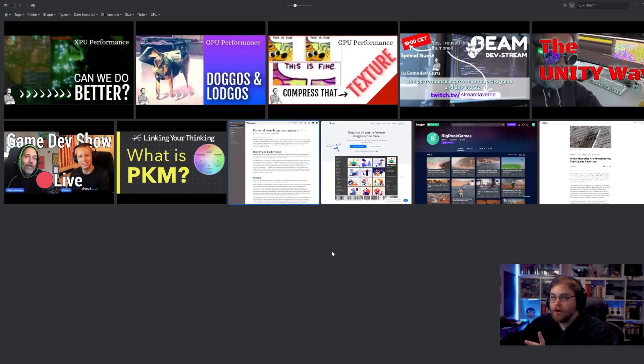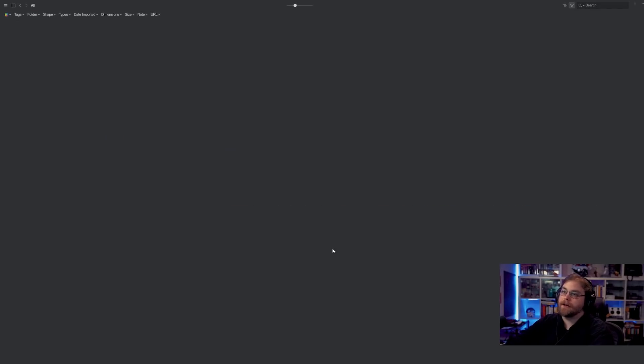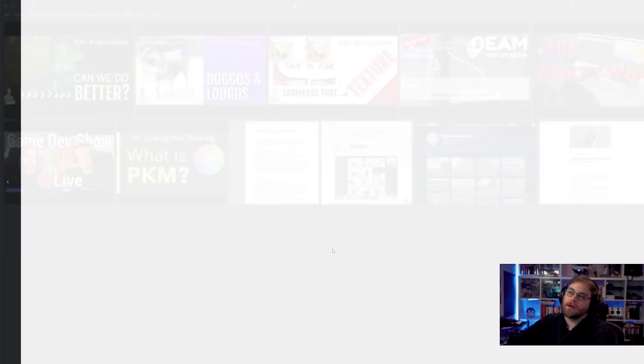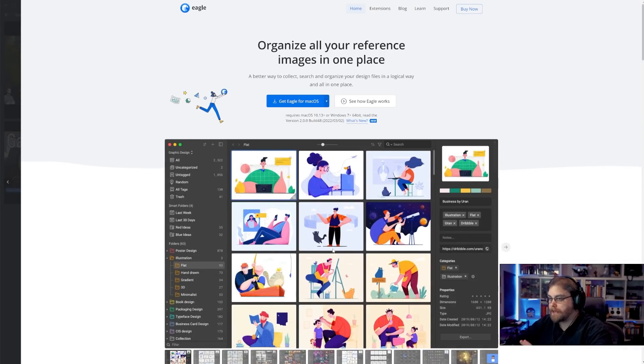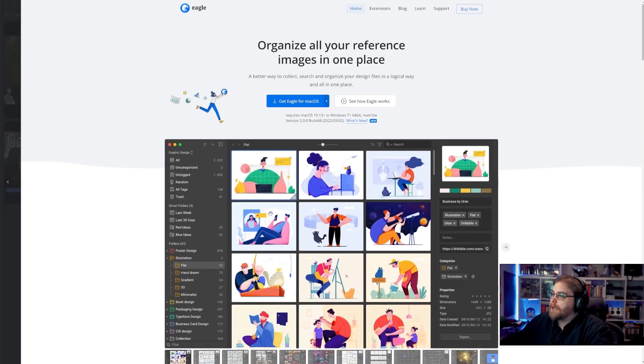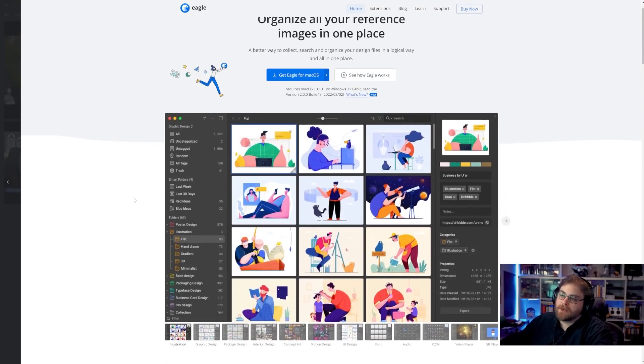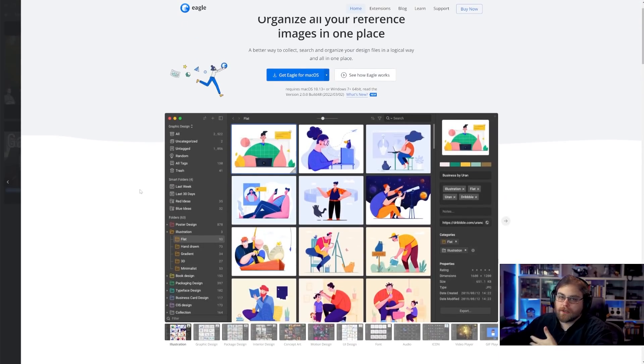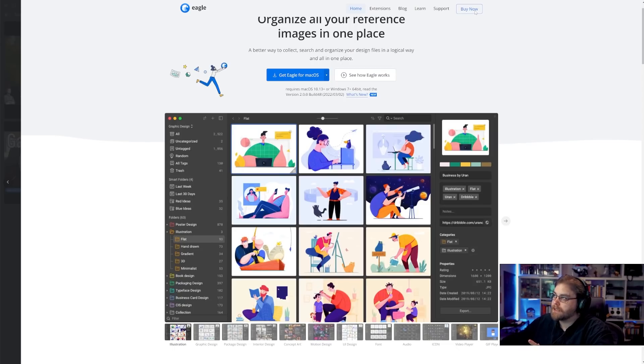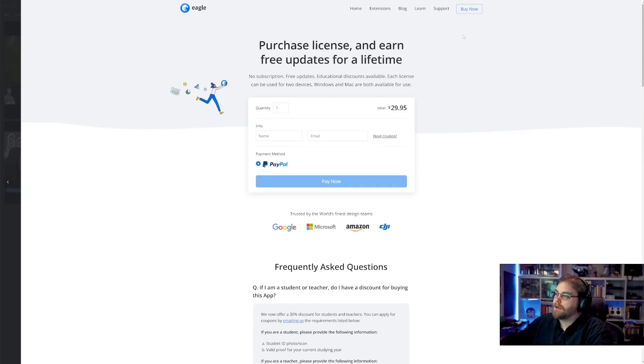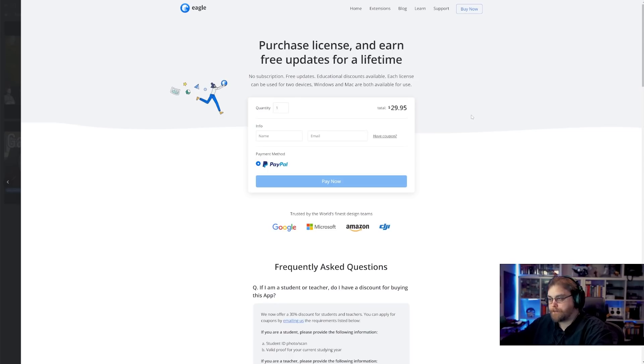So the app you're looking at right here is something called Eagle and Eagle is one of many applications I use on a basically daily basis and this one is an asset manager and it lets me store and recall and search and tag all of the stuff and what's cool about it is it's dirt cheap. For that price, it's fundamentally one of the top three applications I use in my life.